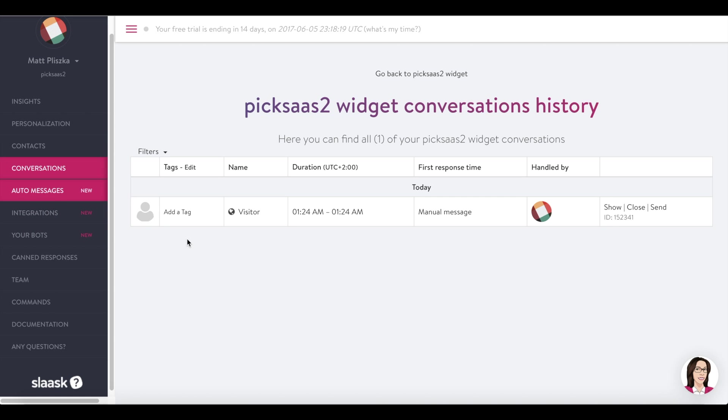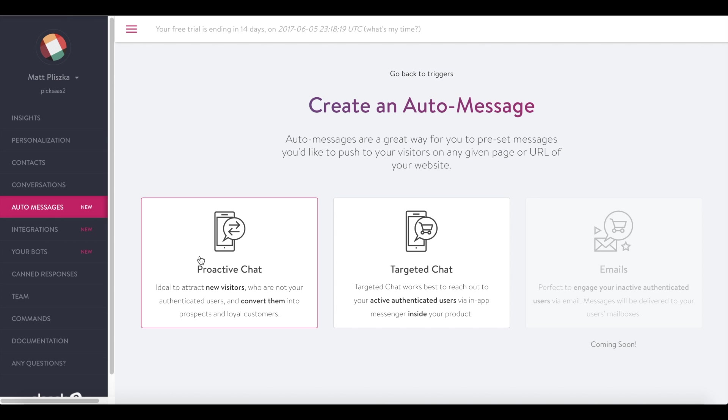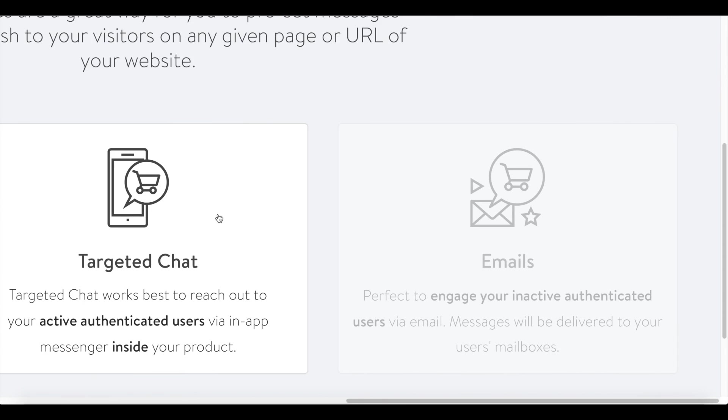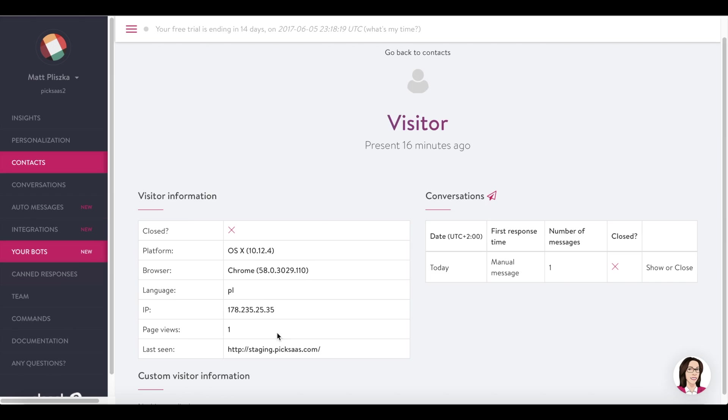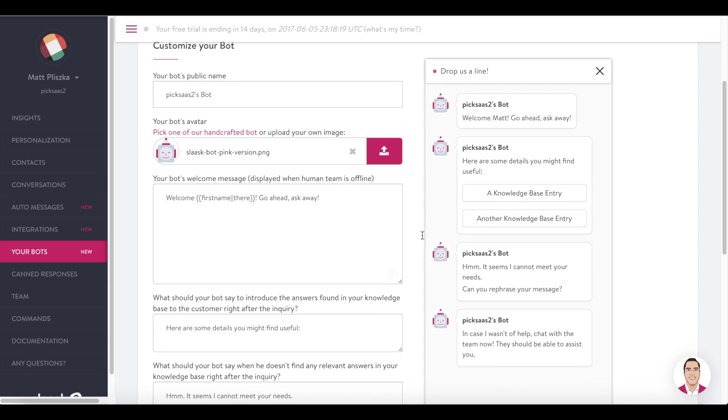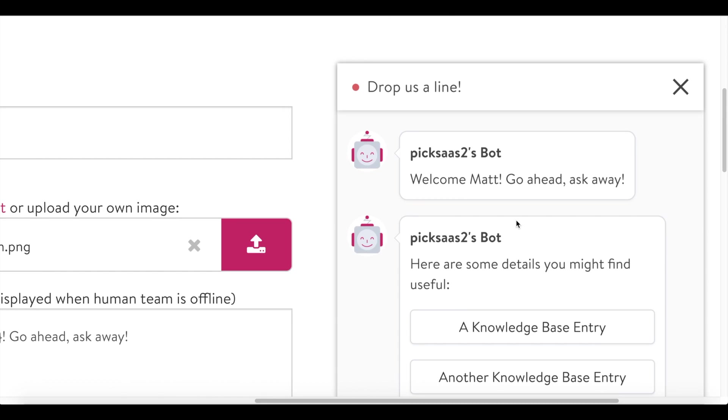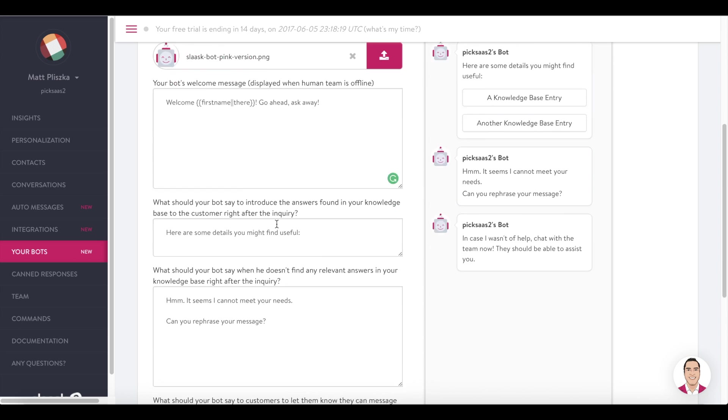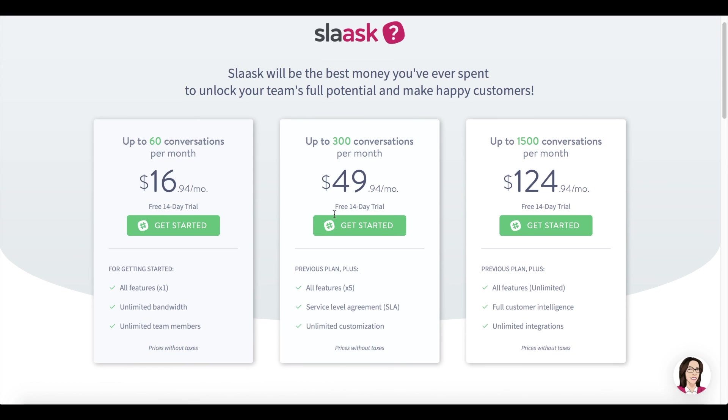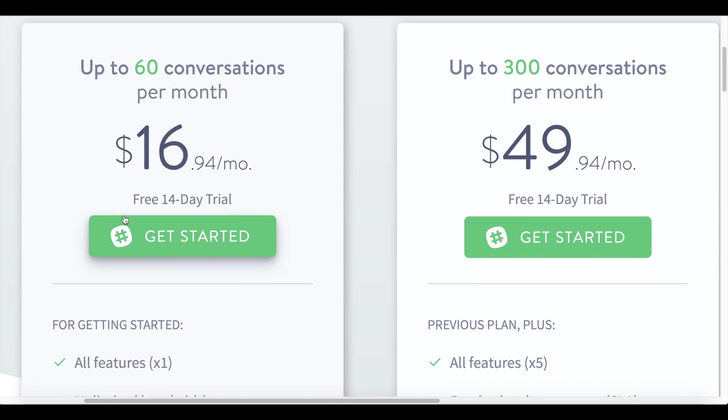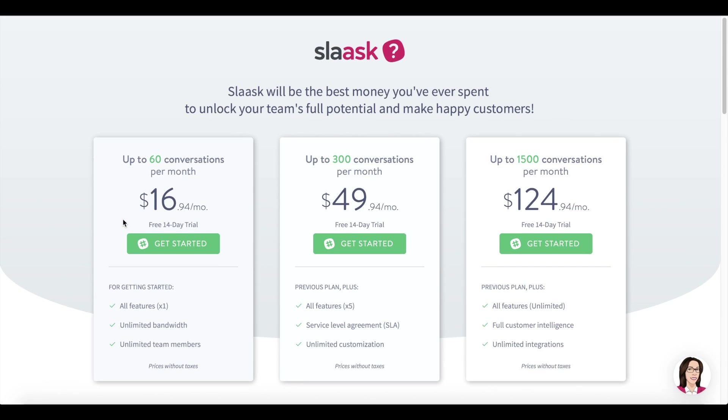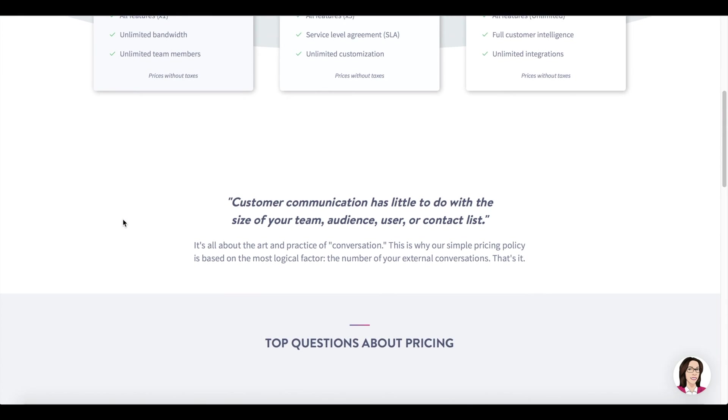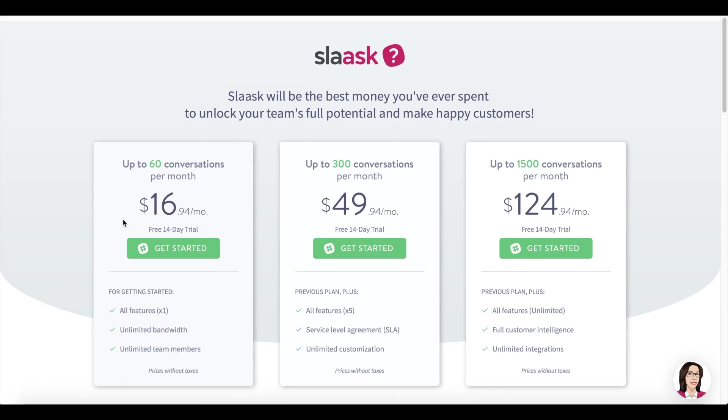Slask enables you to set automated customer messages with marketing automation features to be implemented soon. You can also program your own artificial intelligence bot helping you in handling conversations. The only downside is that Slask price is based on the number of conversations you have, which might be problematic especially for heavy users.